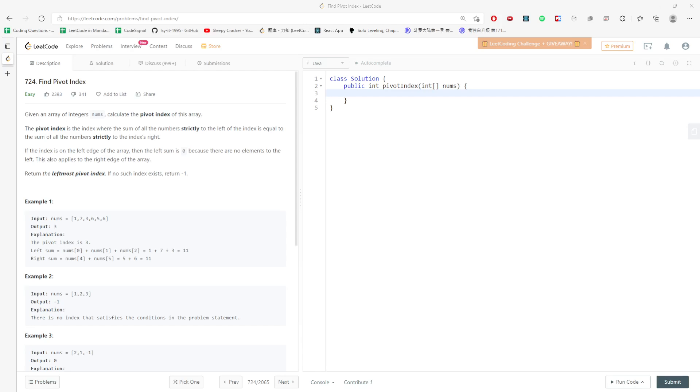Hi, let's talk about Find Pivot Index. Given an array of integer numbers, calculate the pivot index of this array. The pivot index is the index where the sum of all the numbers to the left of the index is equal to the sum of all numbers to the right of the index.